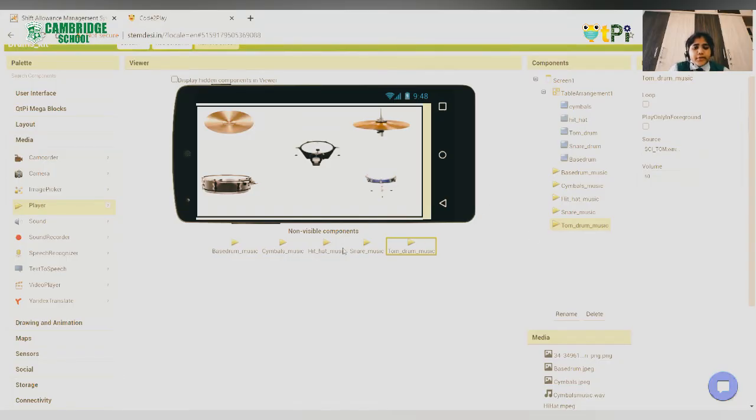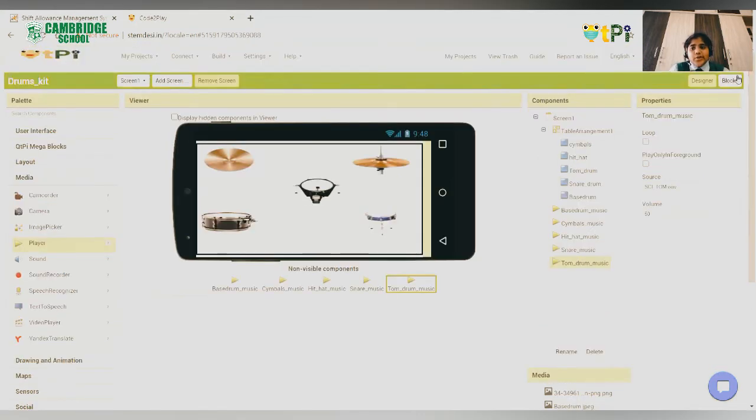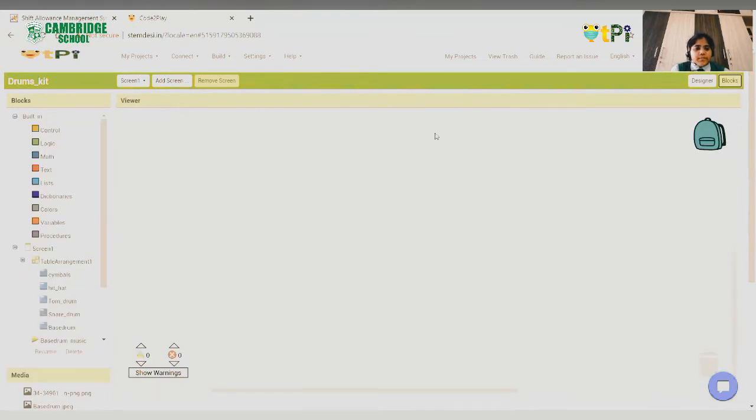So, as you can see, I have completed the designing of our screen. Now, let's go to the blocks.